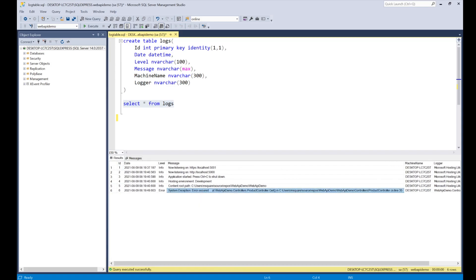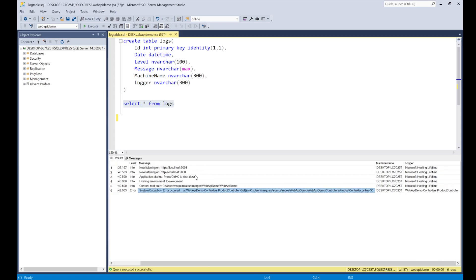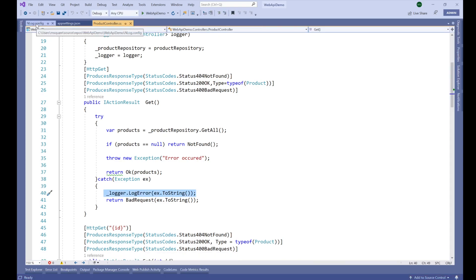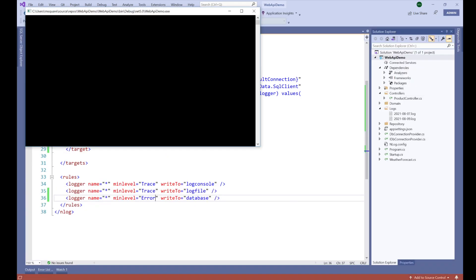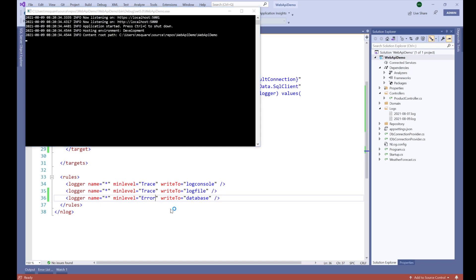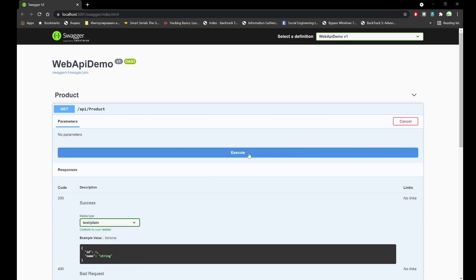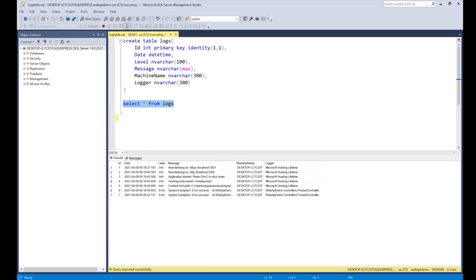We can see the actual exception 'error occurred', which we can verify from our controller. However, we also got a whole bunch of other info messages, because we are logging from the minimum trace level. If we just want to log only the error messages, we can change the minimum level in the rule to 'Error'. Let's check this out — execute, and it produced the exception. Going back to the database and selecting, this time we see only the error message. The info messages are not appearing.